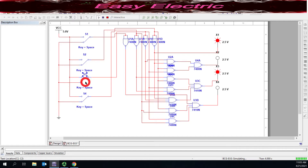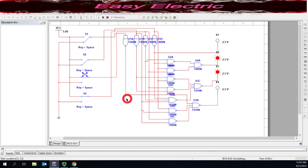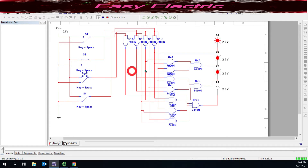Let's check the next, which is two. I give two in binary, and I should have five — which is 0101 — as the corresponding XS3 code. Let's check the others. Two gives five, three should give six — that's right.